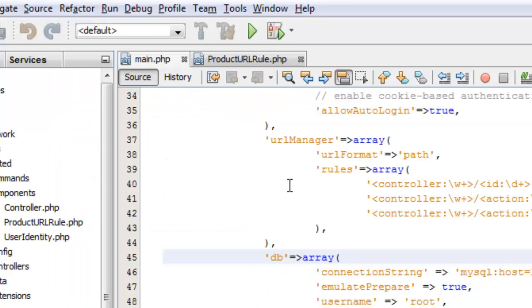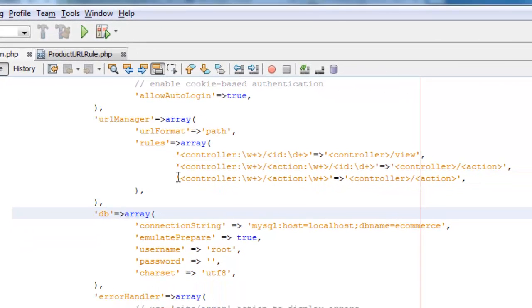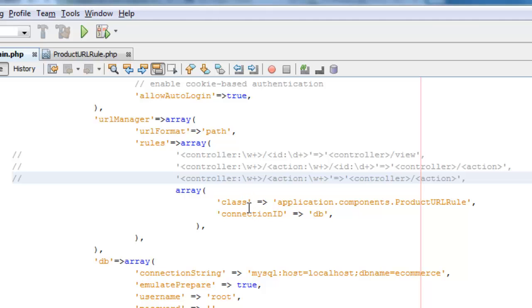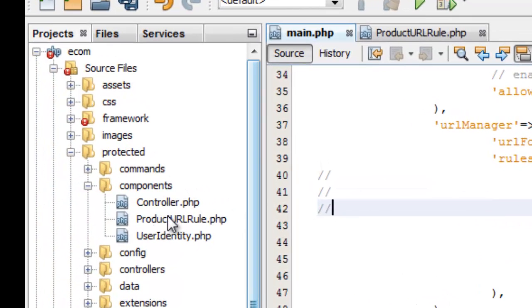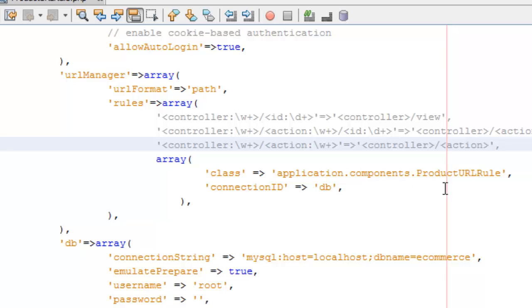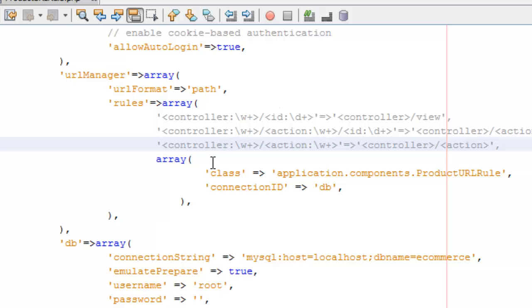We're going to go back and set up the URL manager. These are the default rules. I'm going to set up a special class rule. This class rule says I'm going to have a component — you can see product URL rule PHP in my components folder — that will define whether the rule is matched or not. The connection ID for this class is DB. Even though the database is loaded afterwards among the components, I can set that right here. I'll comment out the other controllers and just focus on this one rule.